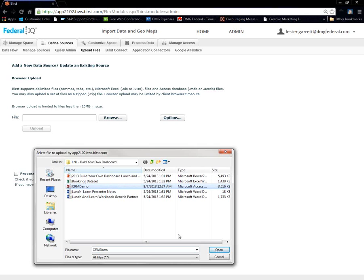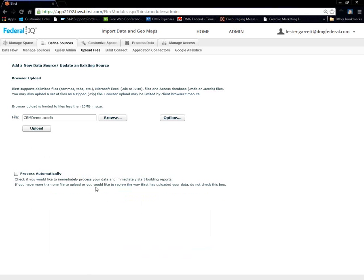So, we're going to connect to an access database from our local workstation to open. And keep in mind that it can be a zip file, CSV, Excel spreadsheet, text file, et cetera.